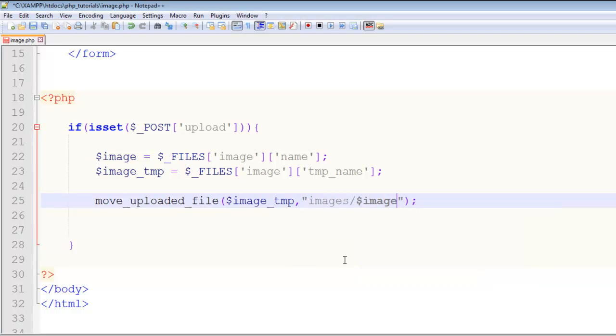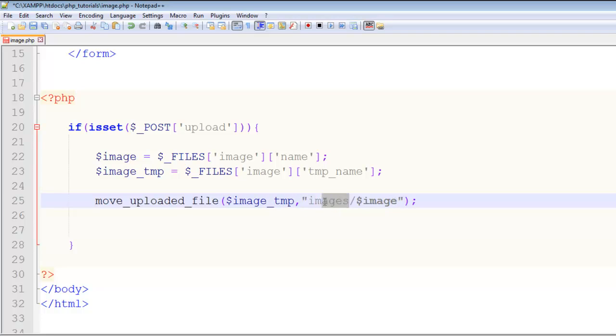You can just say images folder in the same directory and the image name is this one. That's it. Simple syntax: move_uploaded_file, the temporary name is this one of this file, comma, and then in the inverted commas the name of the folder where we are uploading this image and the name of the image itself which is coming here.